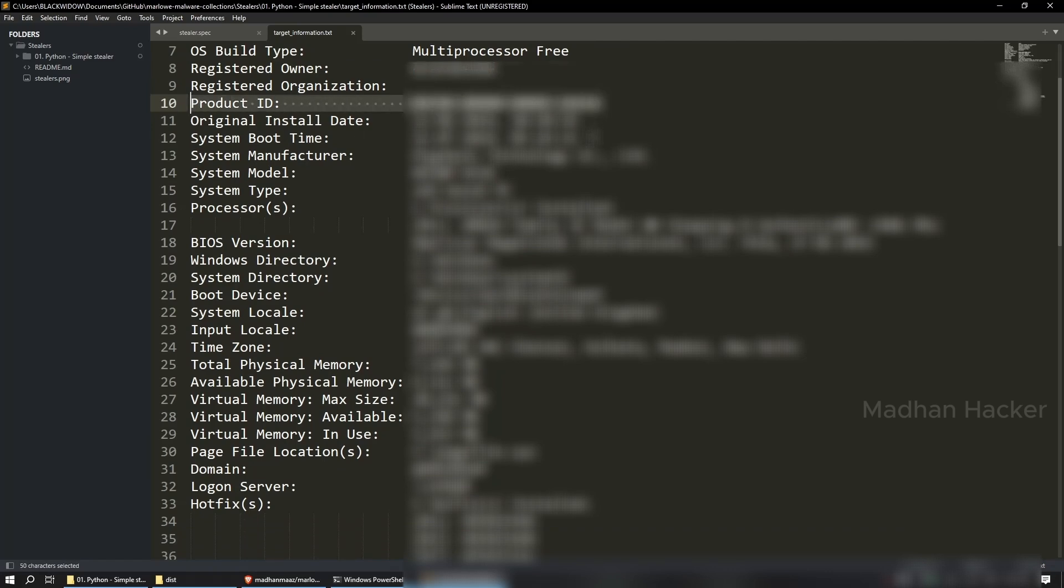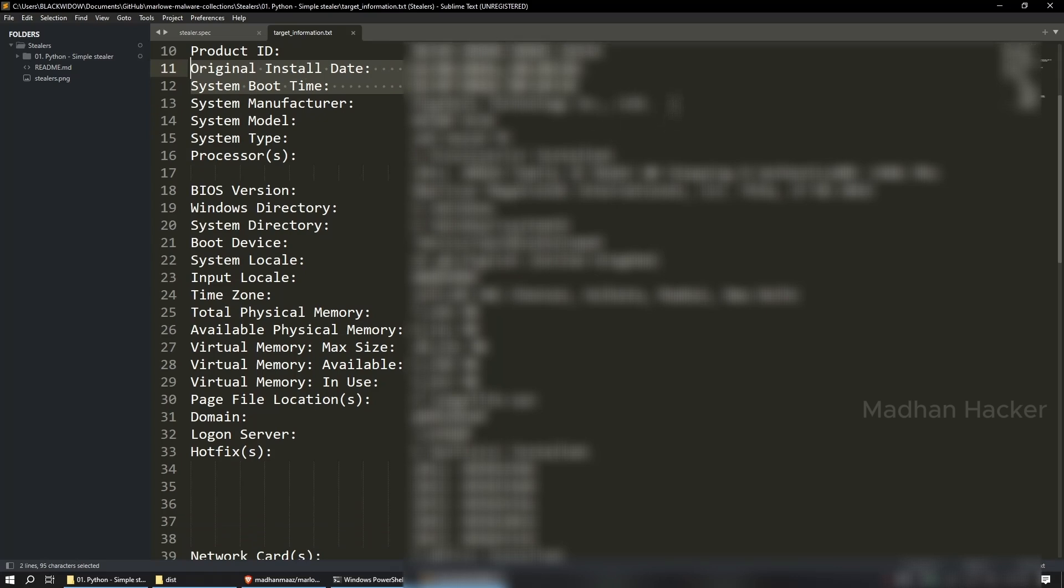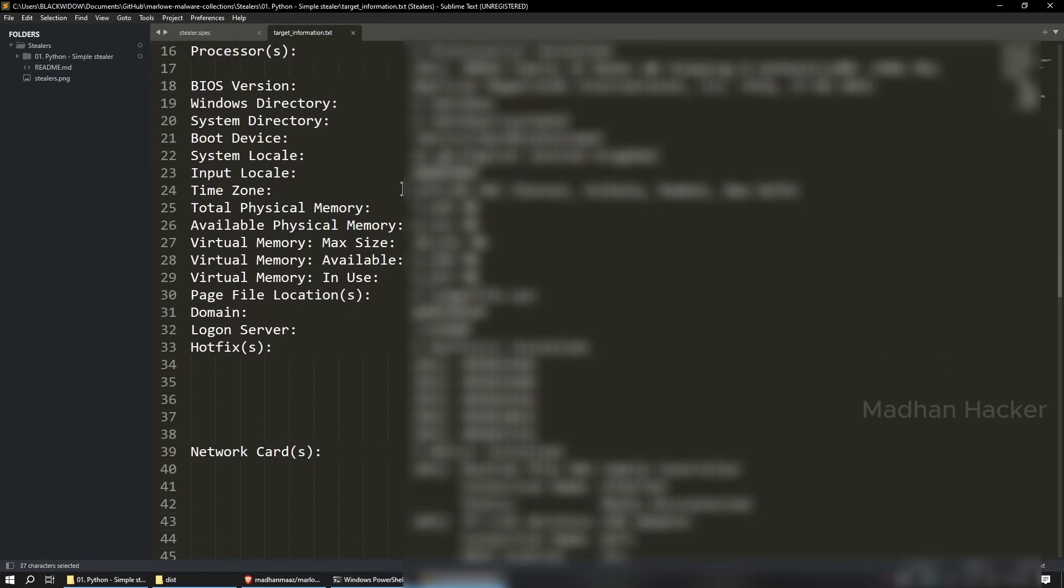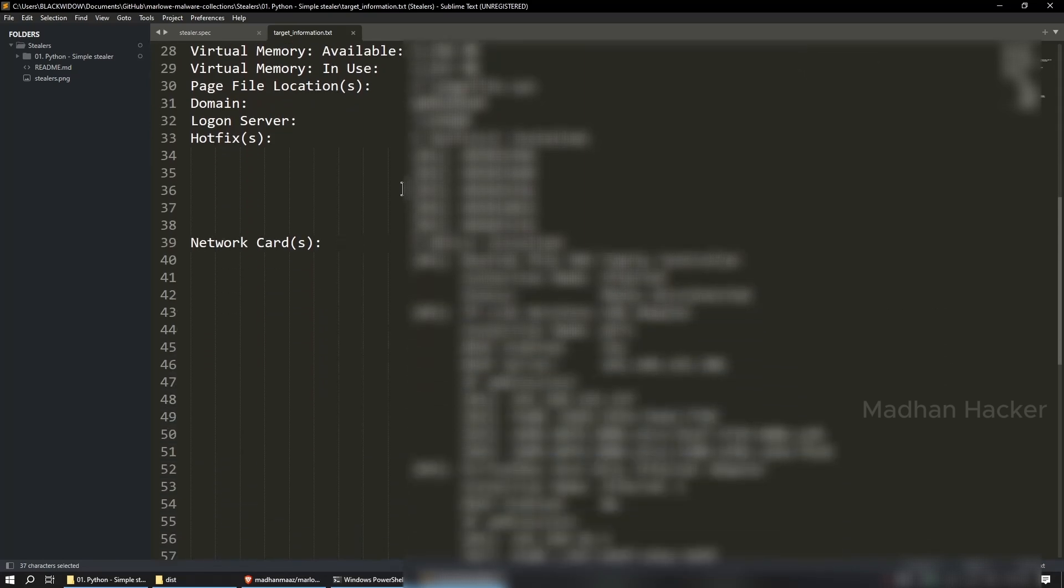System profiling, exploit development, persistence, privilege escalation, targeted attacks, avoiding AV detection, selling information, and so on.